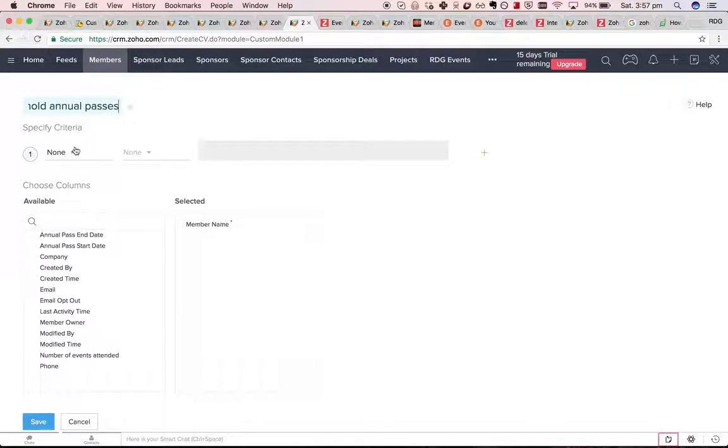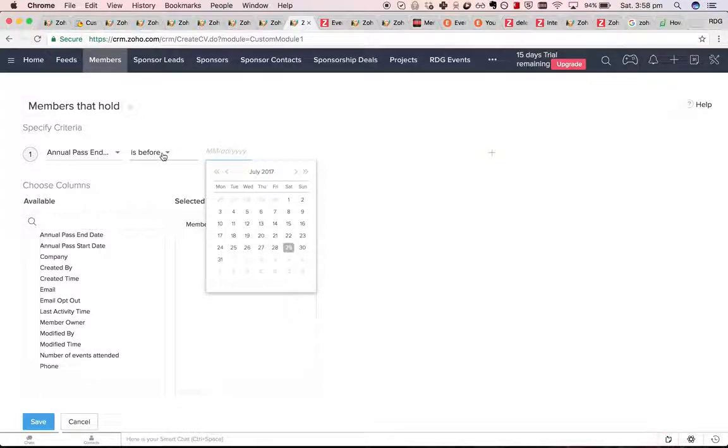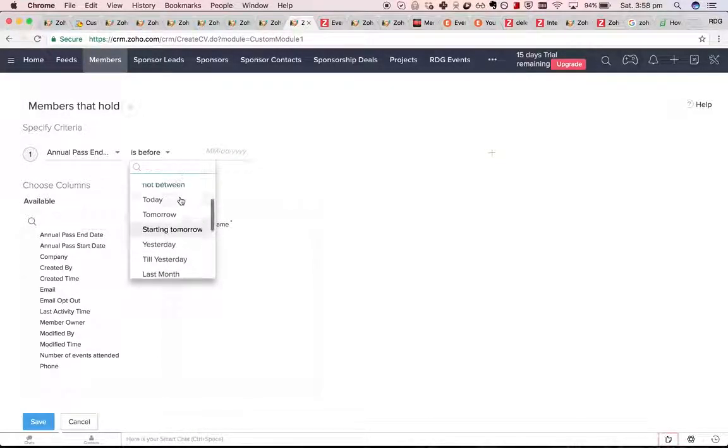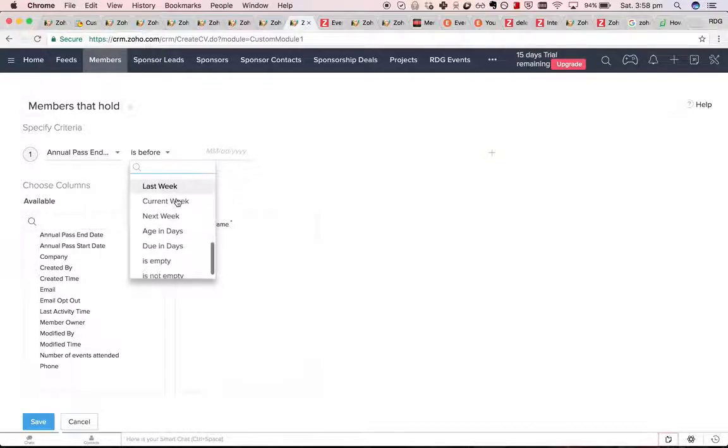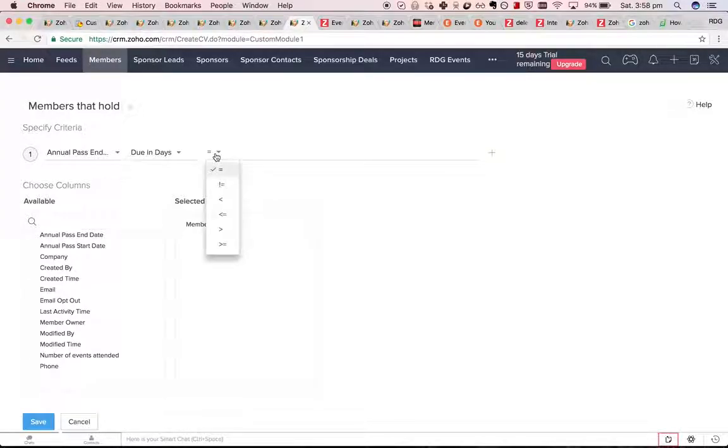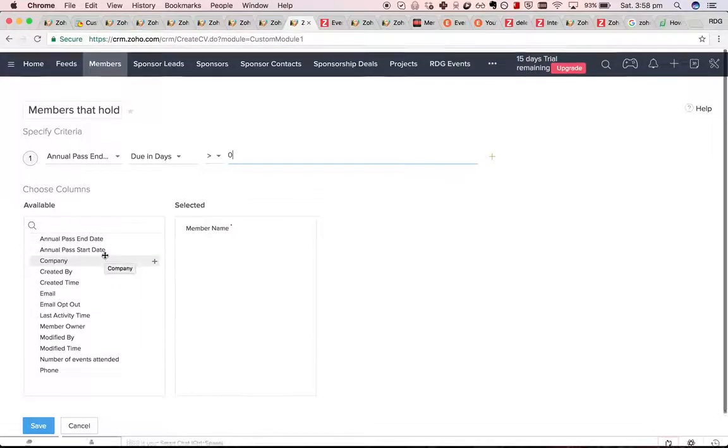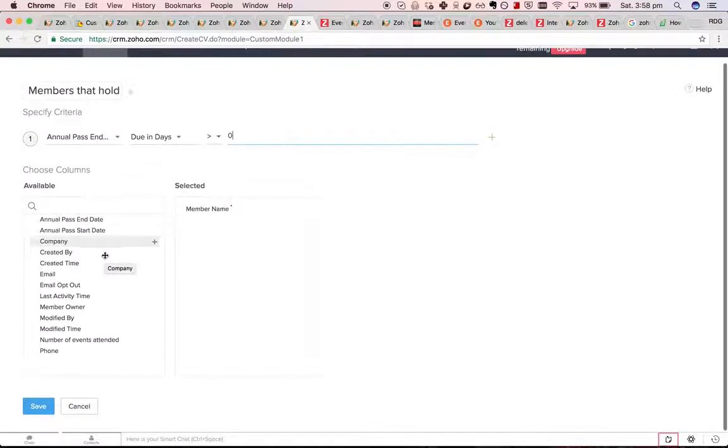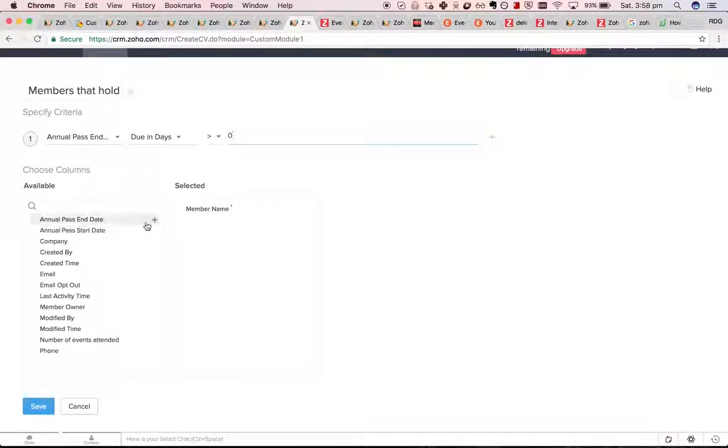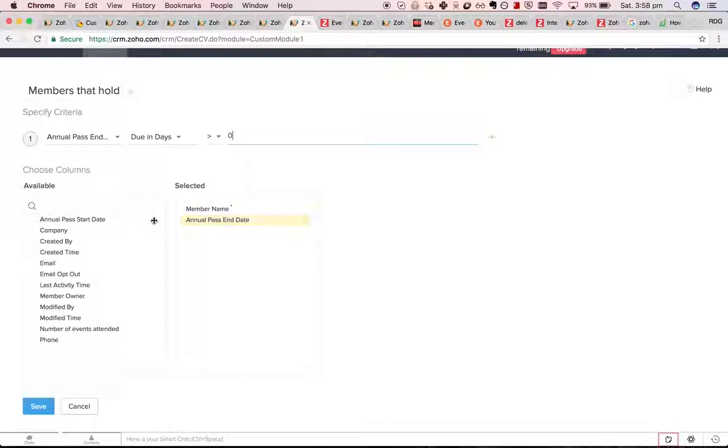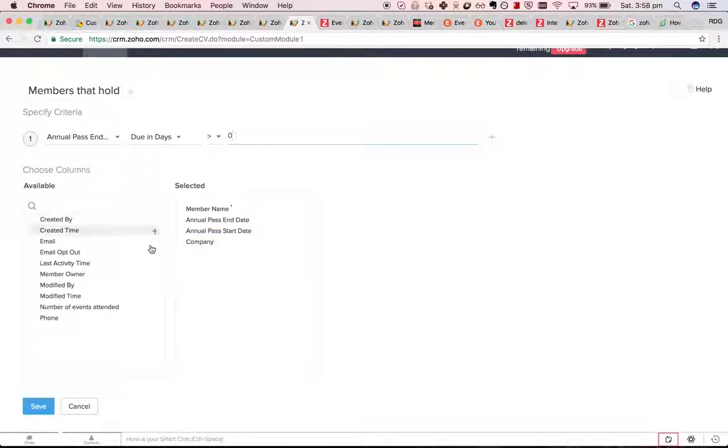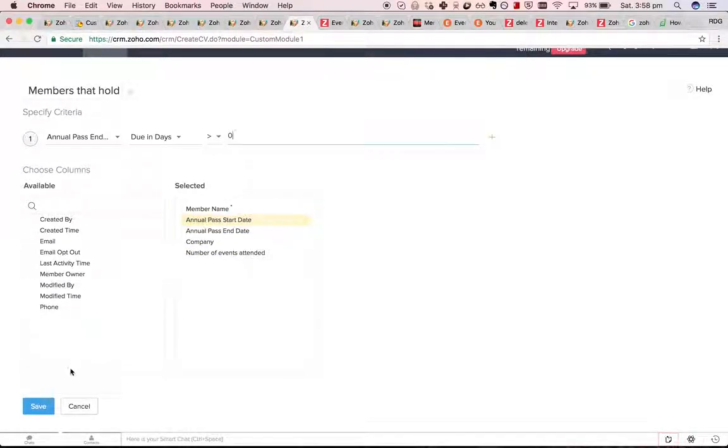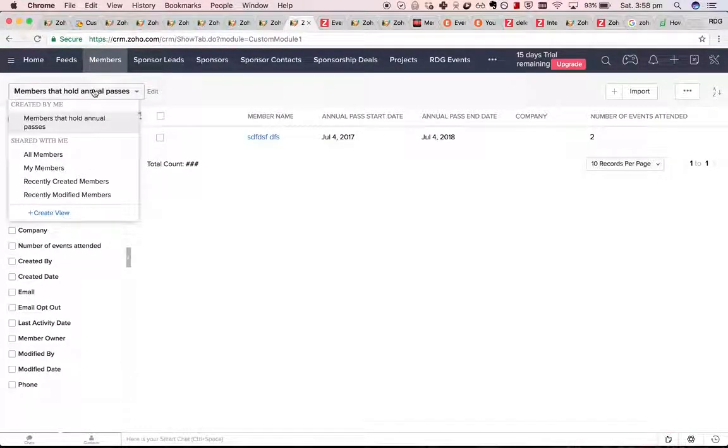I guess it's a bit hard sometimes. That's going to mean if their pass is not up, then we'll put them in there. So, we'll put the annual pass, end date, start date, company, number of events attended. Perfect.